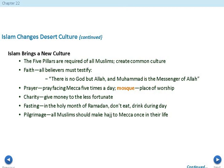In Islam there are five pillars that create a common culture. First is faith — believers must testify there is no God but Allah and that Muhammad is his messenger. Second is prayer — facing Mecca five times a day at a mosque. Third is charity — giving money to the less fortunate. Fourth is fasting during the holy month of Ramadan, not eating or drinking during daylight hours. Fifth is pilgrimage — all Muslims should make a Hajj to Mecca once in their life. Many religions share similar pillars like faith, prayer, and charity, but the pilgrimage really sets Islam apart.